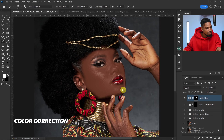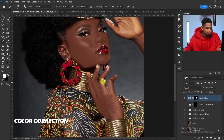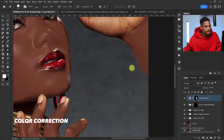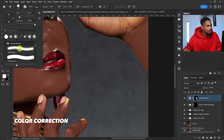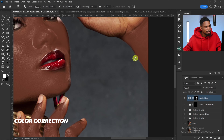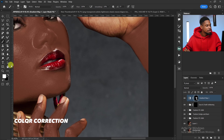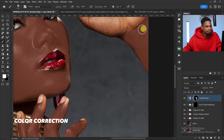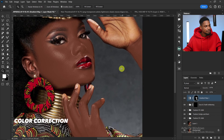Do the same thing for the hand. If you make a mistake, pick your Eraser tool with a soft round brush to erase from areas you don't want affected, or with the normal brush selected press X to switch to black to remove the effect, and press X again to switch back to white to bring the effect back.